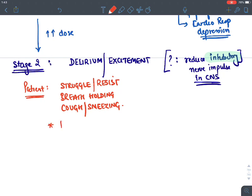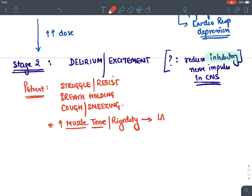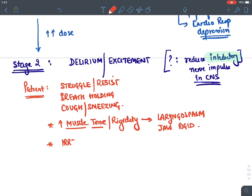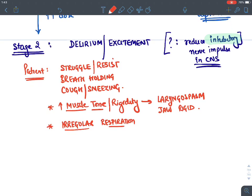In stage two there is increased muscle tone and rigidity. Laryngospasm can occur, which is dangerous, and the jaw becomes rigid so you cannot open the mouth. Respiration becomes irregular. Heart rate increases. Everything is very disturbed in stage two.